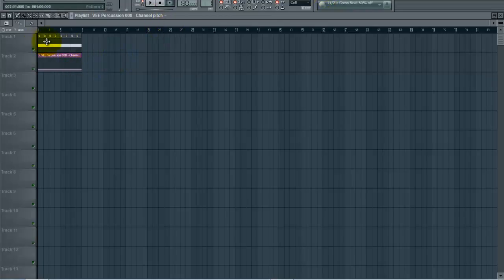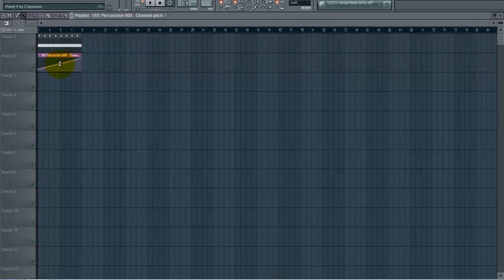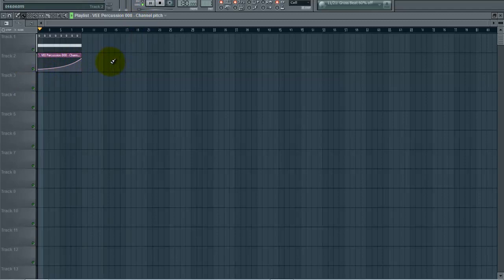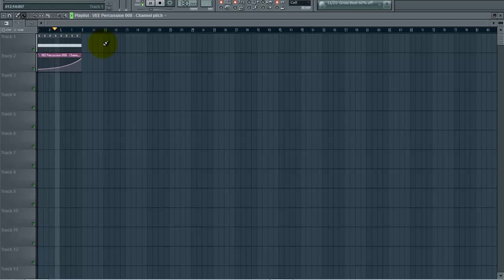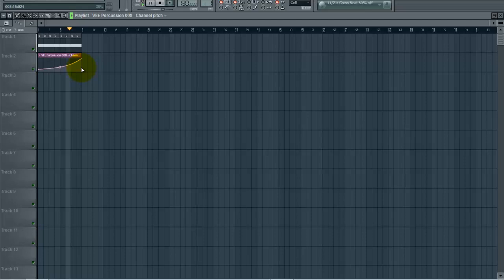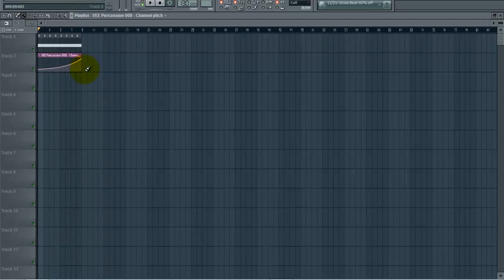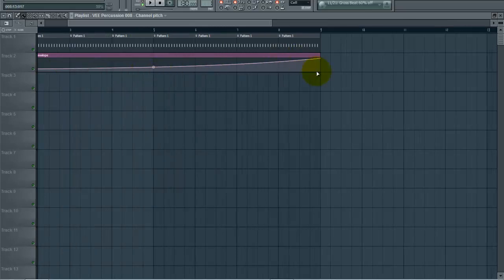There's your automation clip, there's your pattern, and you can adjust your automation clip as you like it. At the end, what I like to do—and I'll use this with different samples, I do this a lot with vocal stutters and stuff—you can mess around with it.